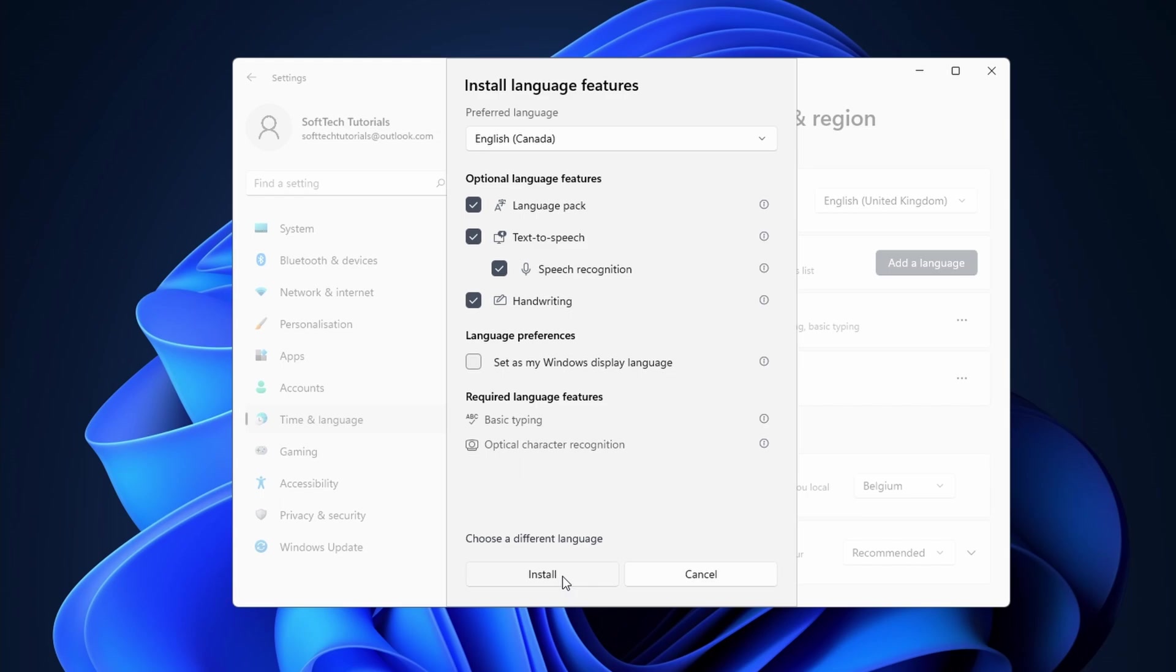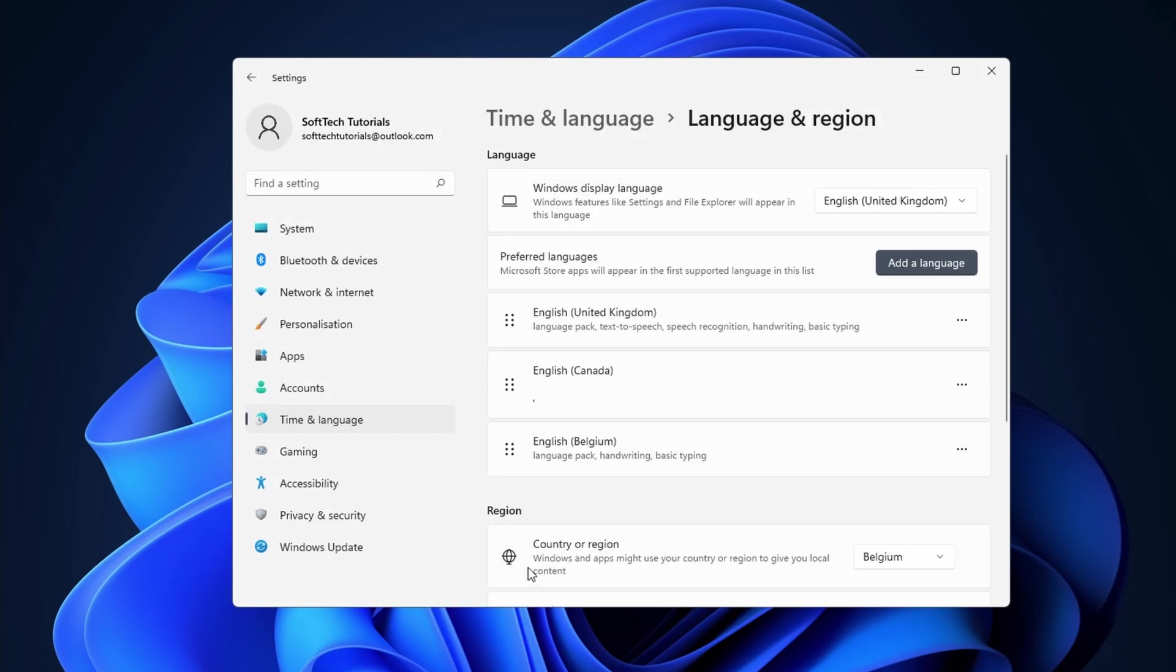You can now choose to install the optional language features. Beneath that you have the option to set this language as a main Windows 11 display language. Click on install to continue. This can take a few minutes to complete.